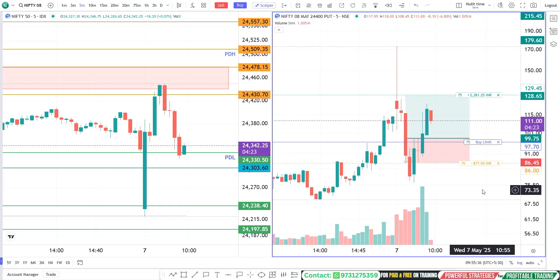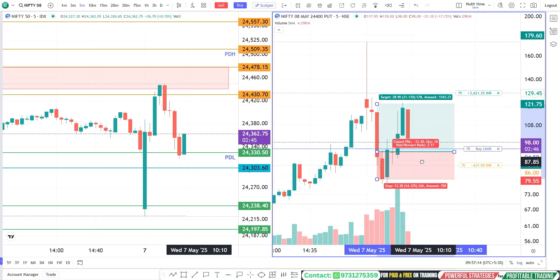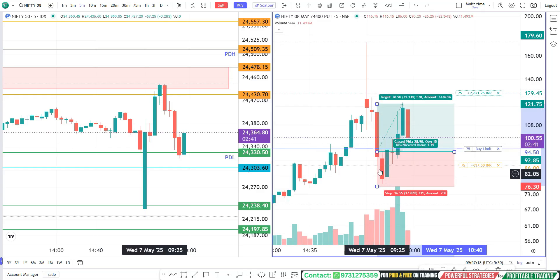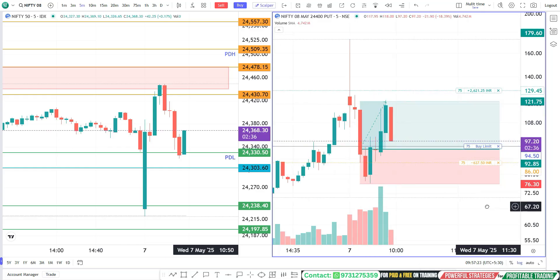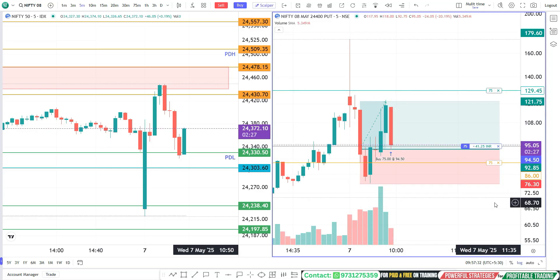Let's wait for the price to retrace. The price is coming towards our entry line. Order got executed.